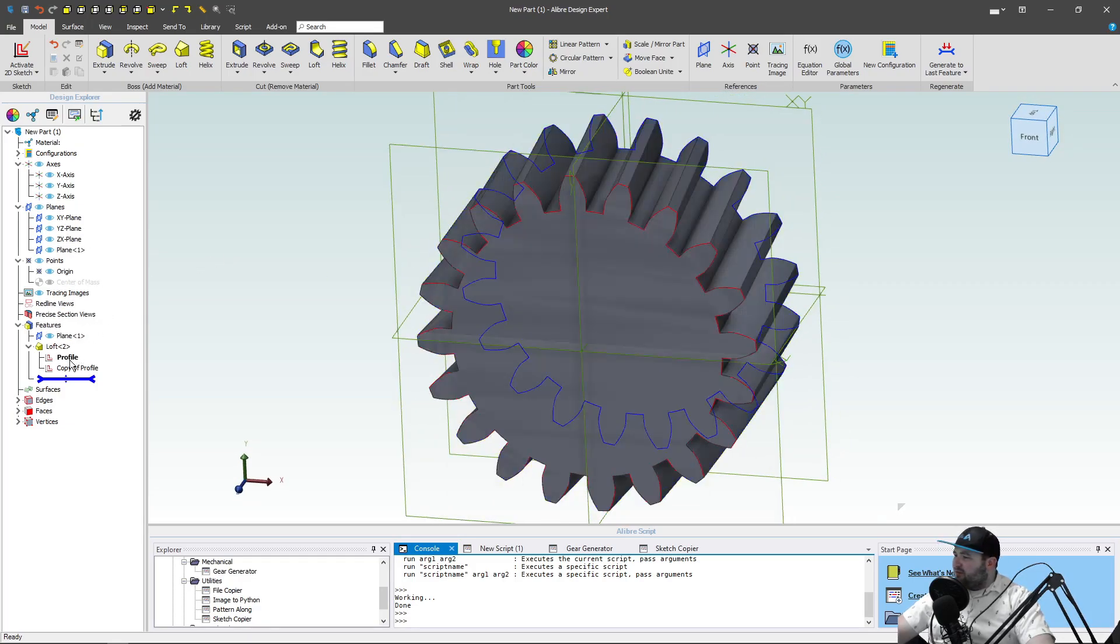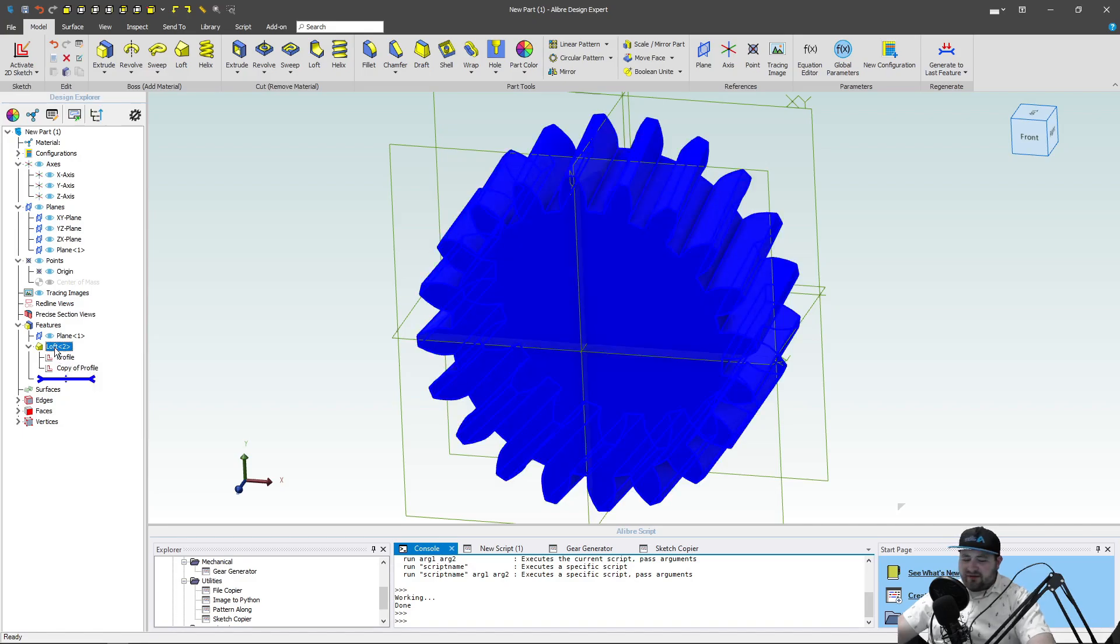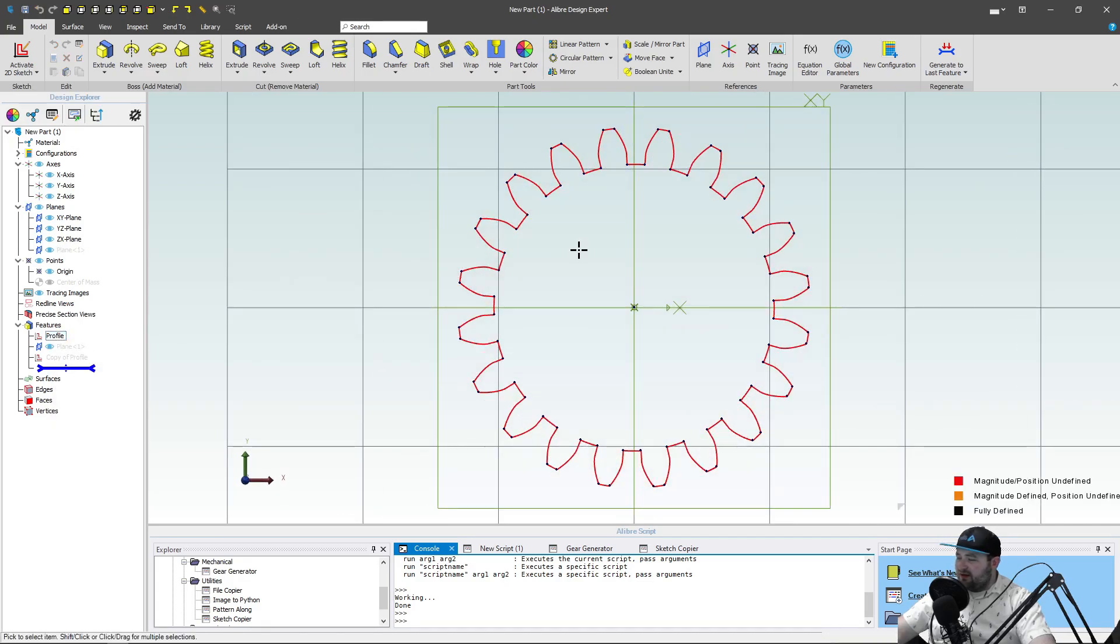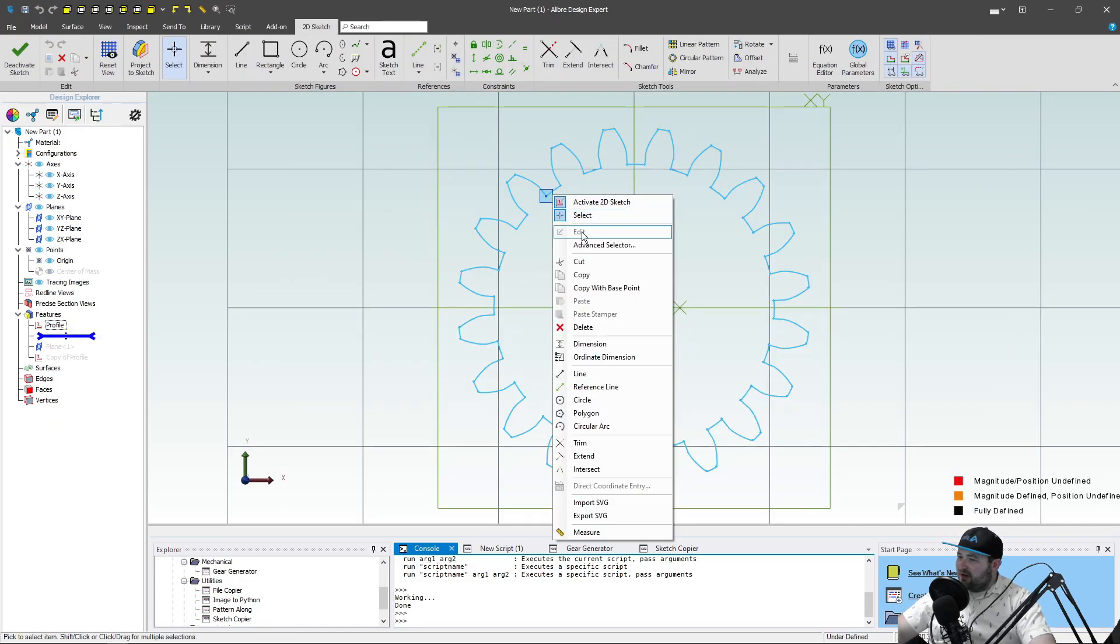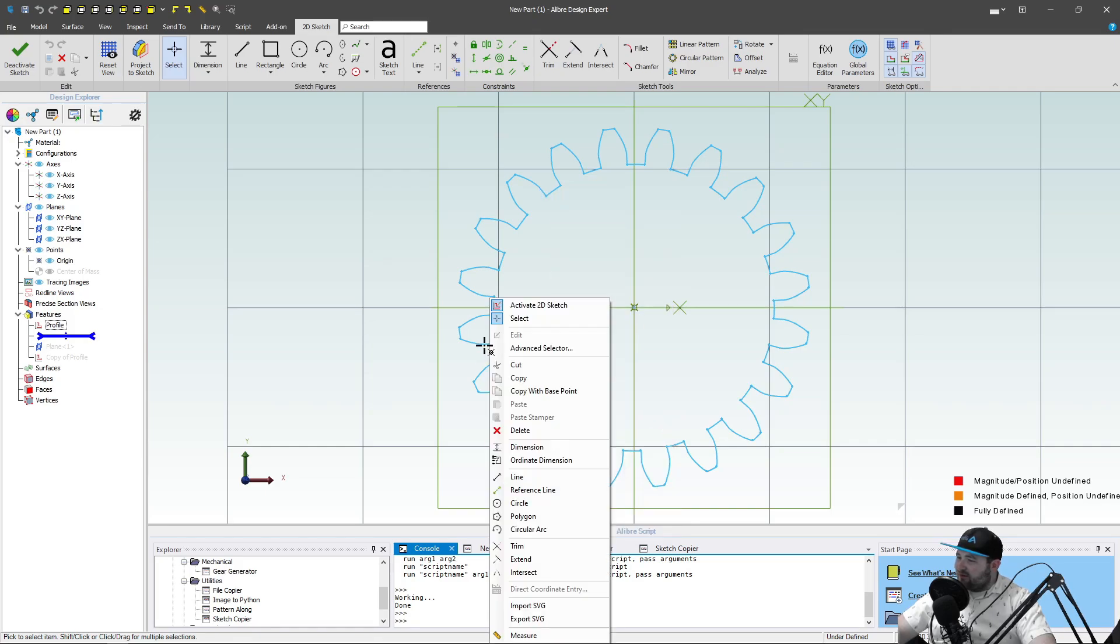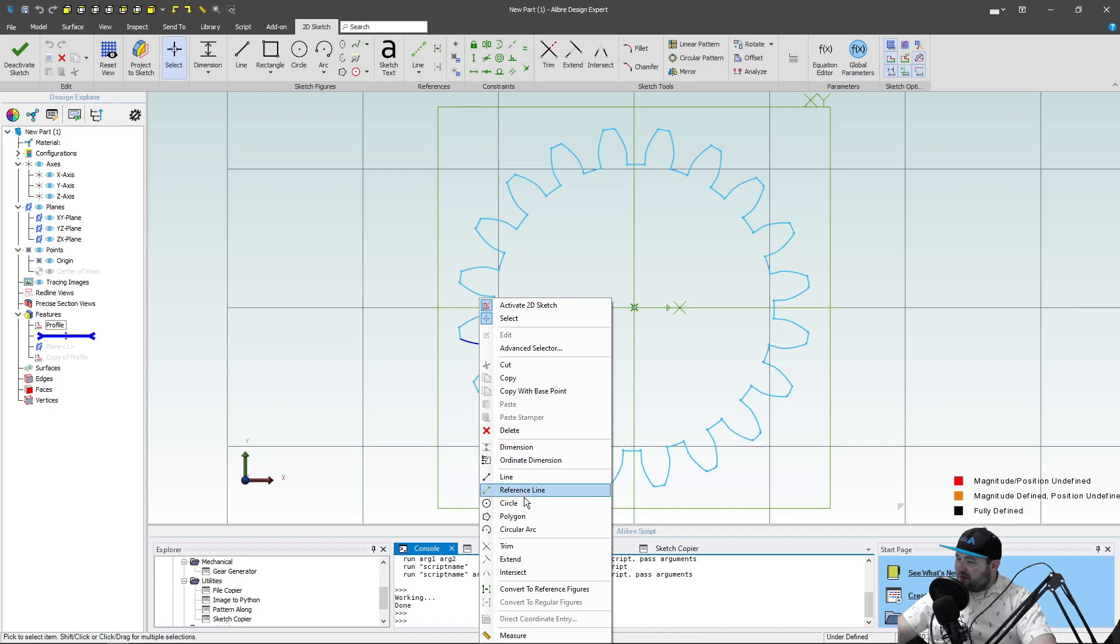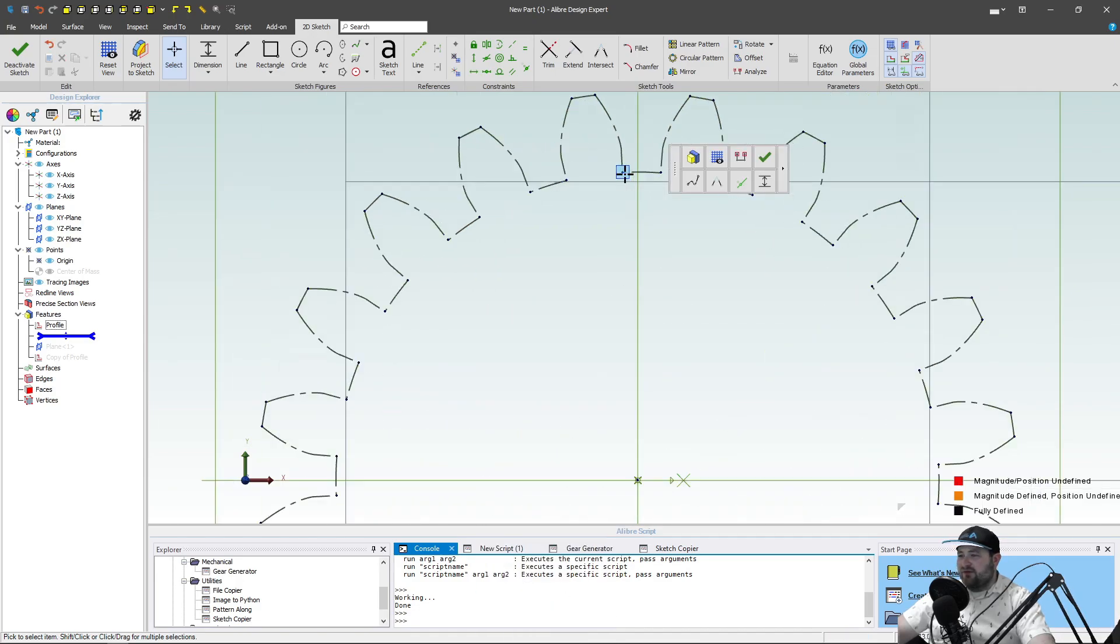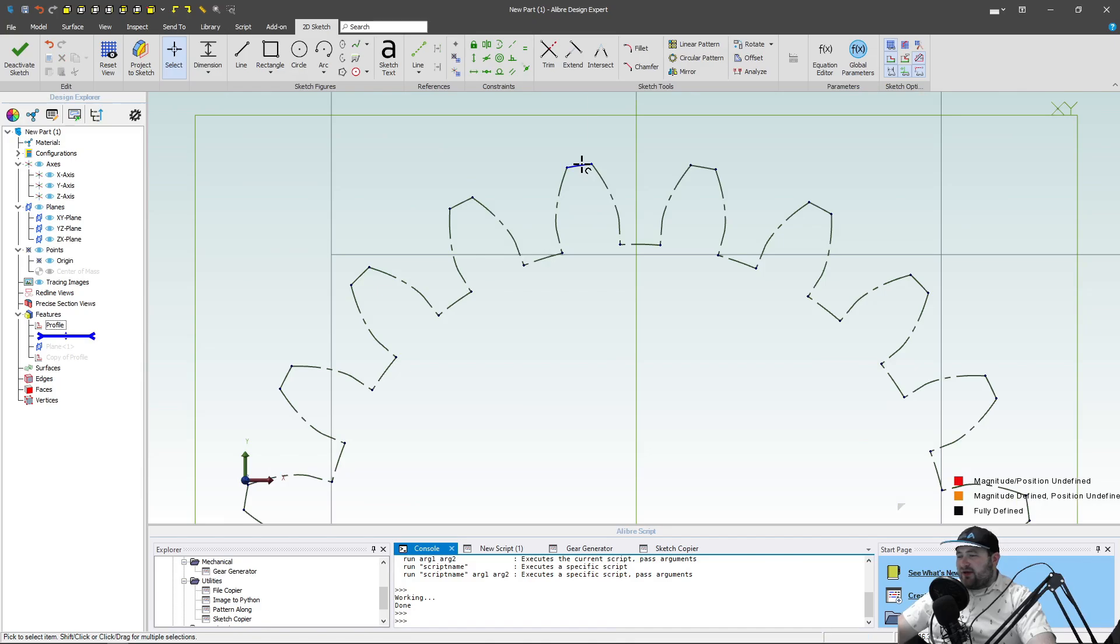So first, let's delete this loft. I'm going to jump into my first profile and edit it. I'm going to hit control A to select everything, right click. I have to right click on a segment here. There we go, convert to reference. So everything is converted to reference.